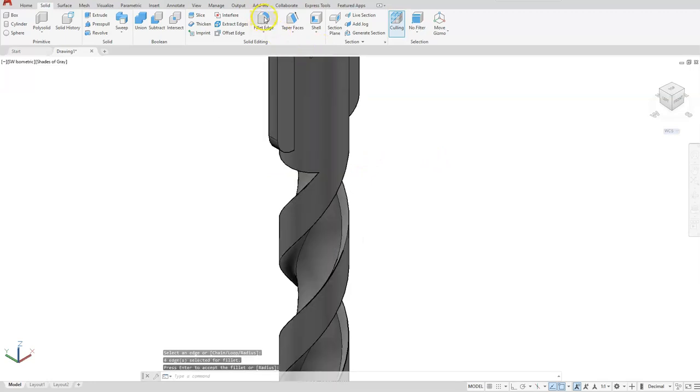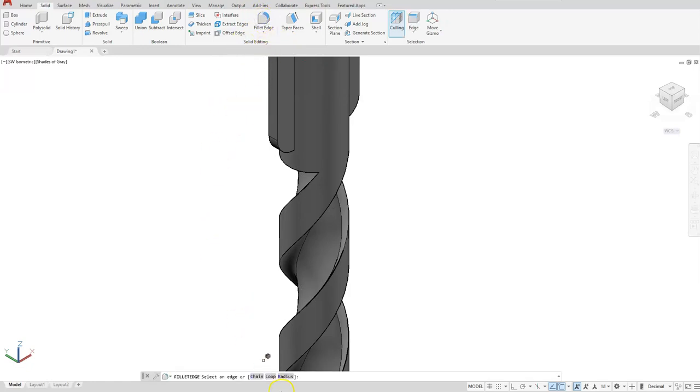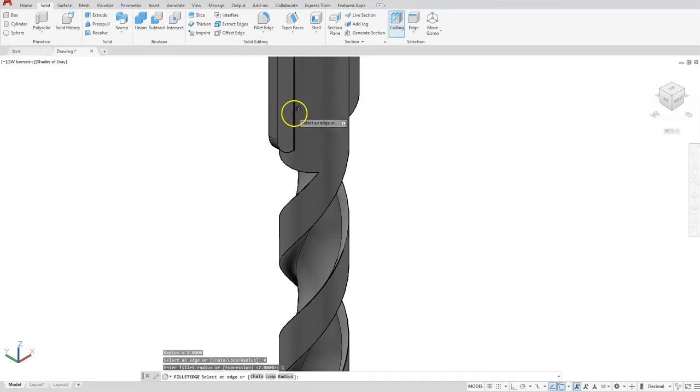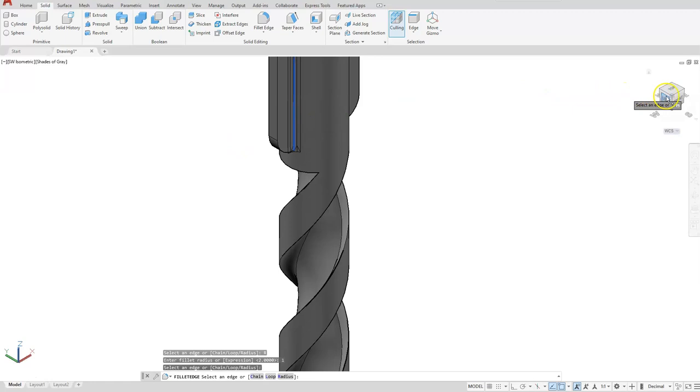Use the fillet edge command again. Set your radius to 1, then select the inside lines.